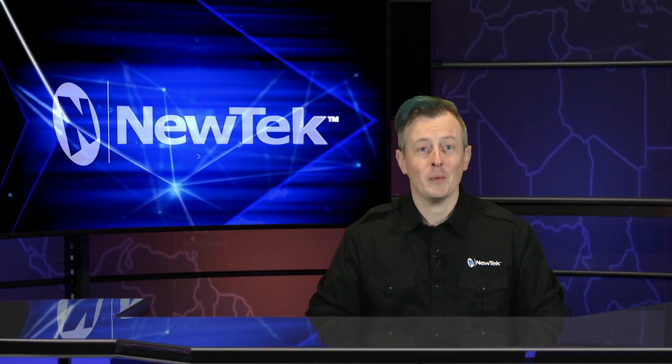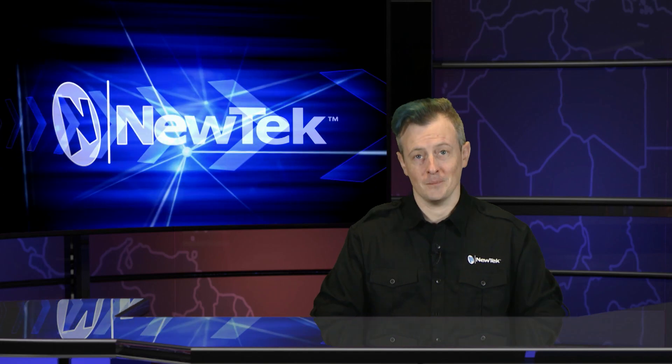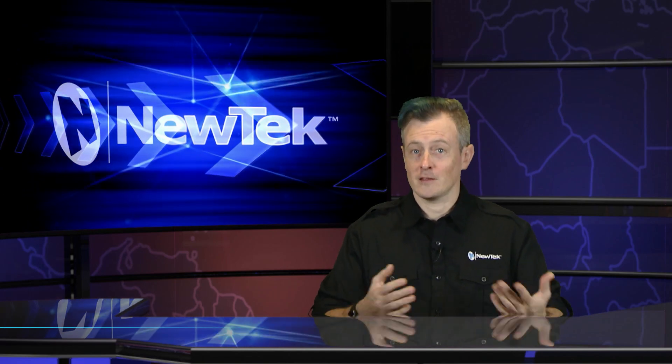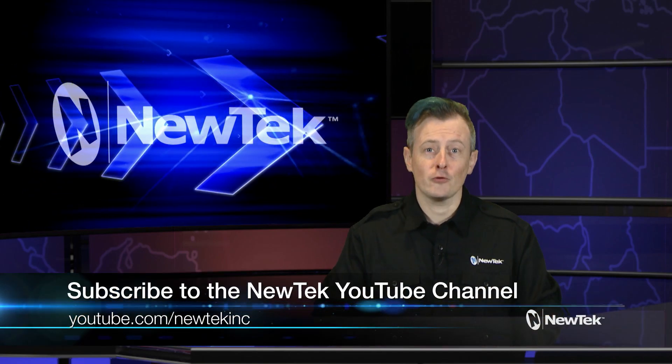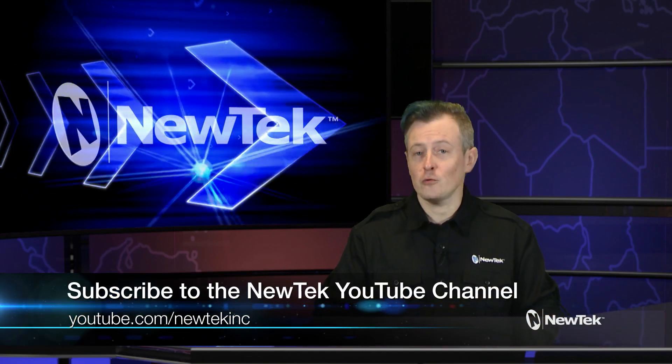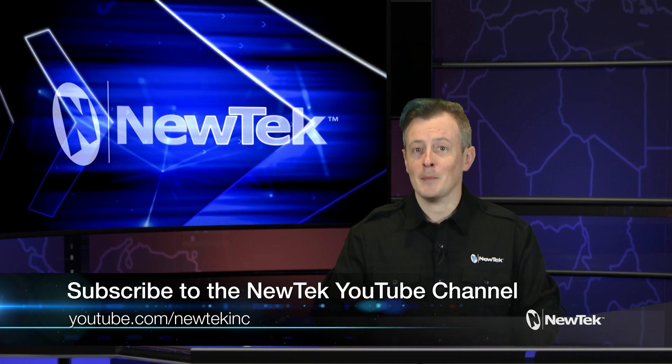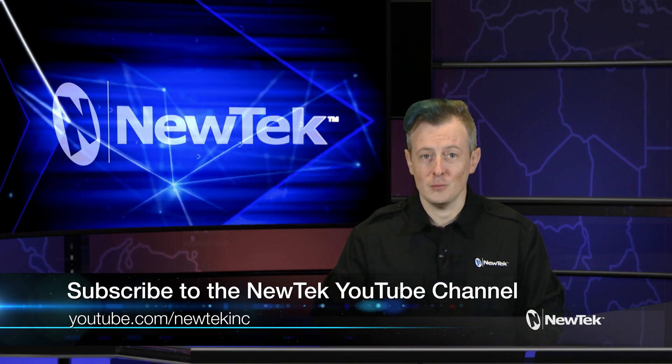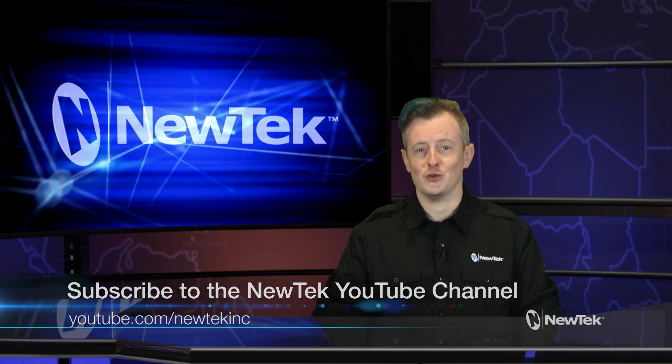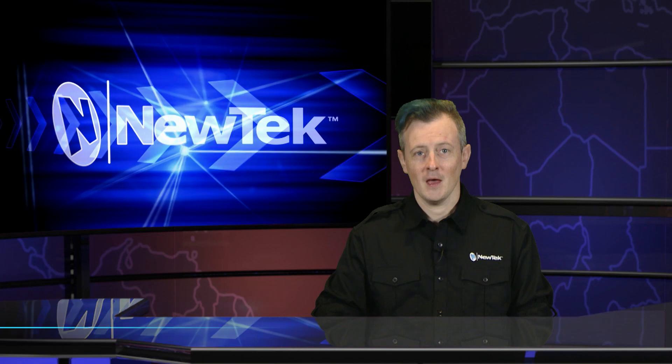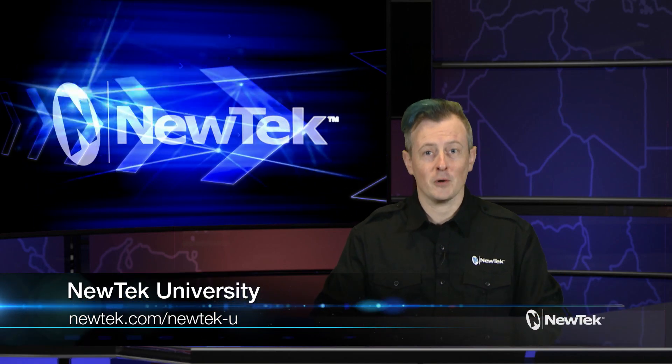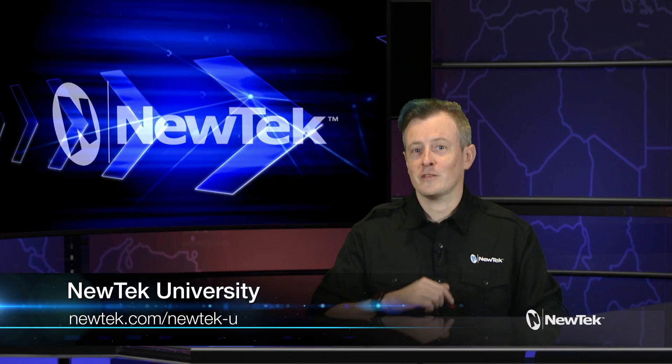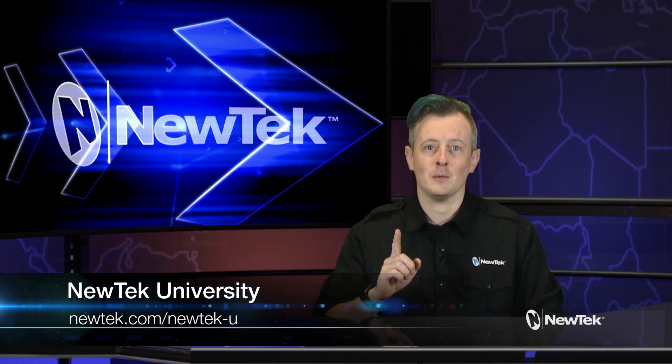As you can see, using a control panel to control your previs is super useful. If you like this video and would like to see similar tutorial videos on NewTek products, click subscribe on the NewTek YouTube channel at youtube.com/NewTekInc. For formal training on NewTek products, you can sign up for NewTek University which is available at NewTek.com/NewTek-U.